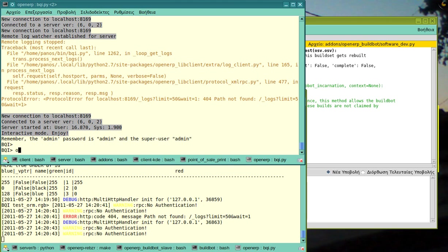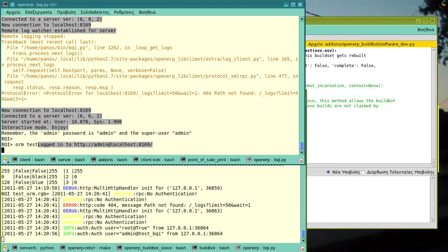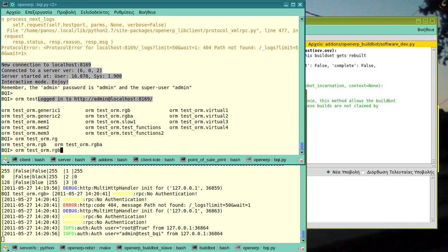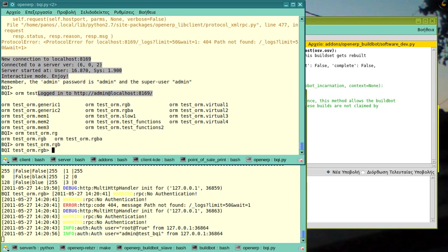So, what I'm doing now is I'm running a remote BQI and I can go to the RGBA or RGB model. You will notice that it's connected to the server to get the list of the ORM models for the command line completion.